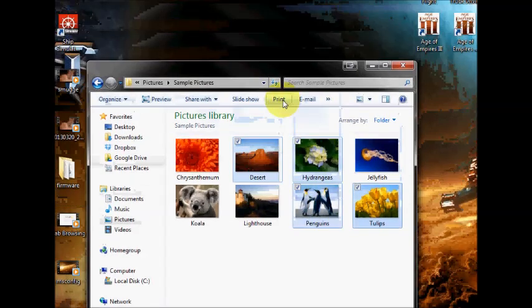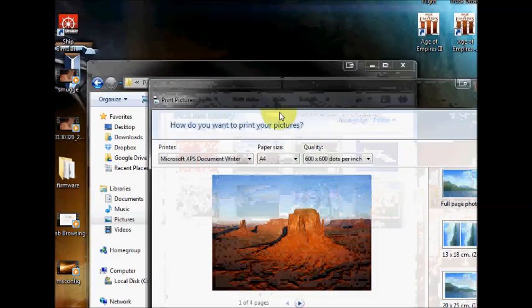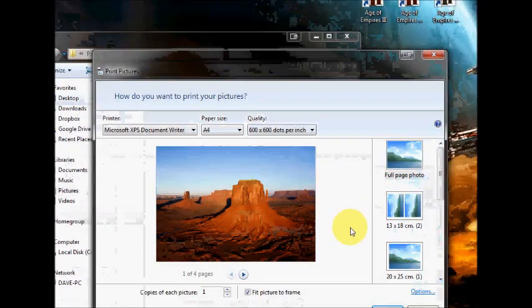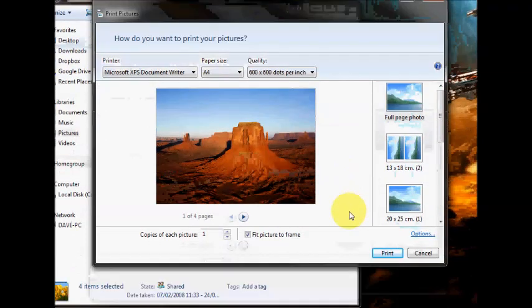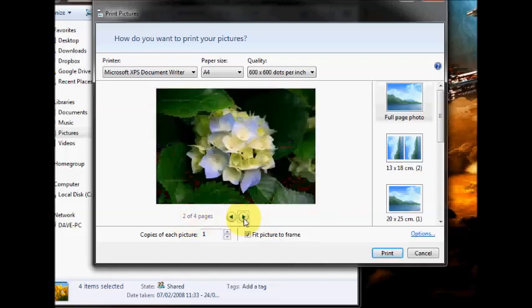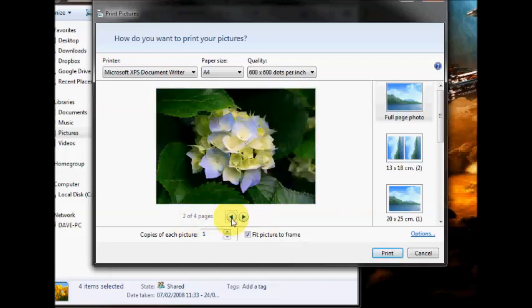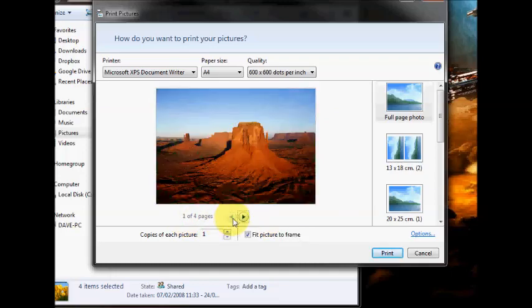So you'd go right at the top and you would click on print. This opens the print box and as you can see here, because I had four pictures selected, it says I've got one of four here. And you can click on the arrows to navigate between the four. As you can see I've got each photo on one page.